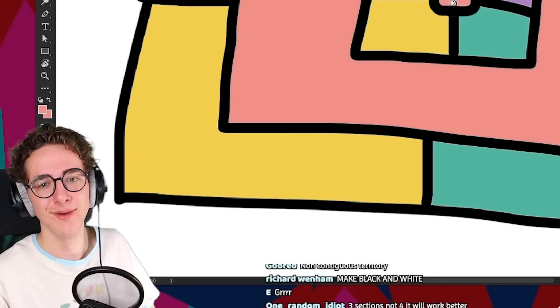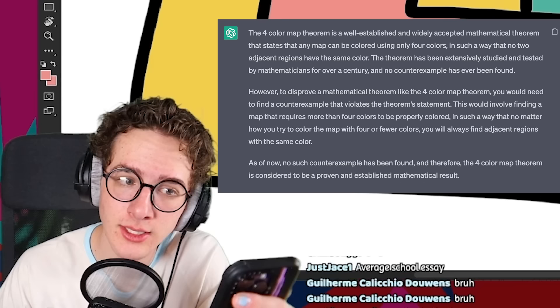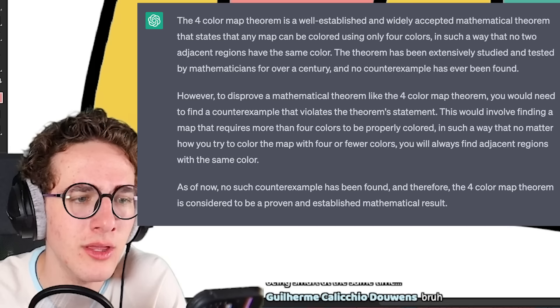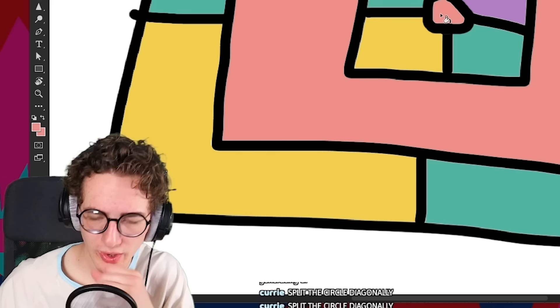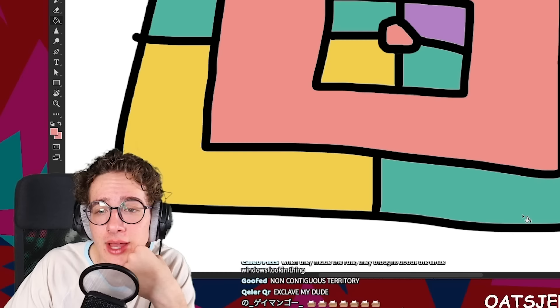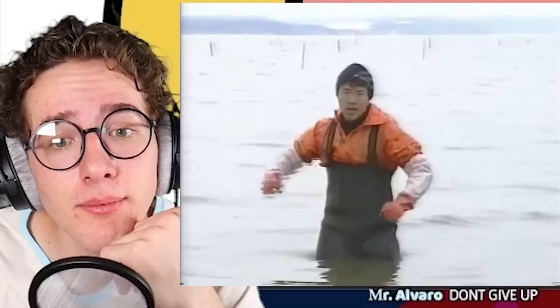I'm not giving up. We're asking ChatGPT. To disprove a mathematical theorem like the four color map theorem, you would need to find a counterexample that violates the theorem's statement. I know that — that's what I'm trying to do. Why are you telling me to give up? You think I'm a quitter? I'm going to make this my life mission. I'm not saying it's my main goal in life, but I'm saying that I'm going to make it happen someday. Never give up.